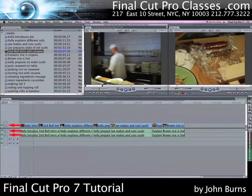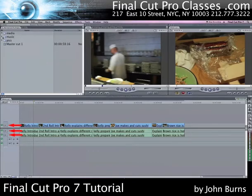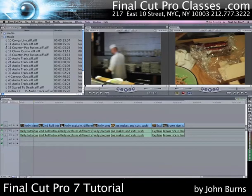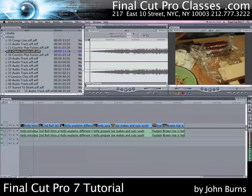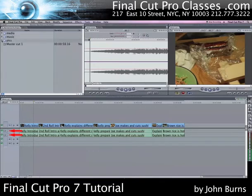To show you how the targets change, I'm going to open up the music folder and double click one of the music files, which contain two tracks of audio. You'll notice in the timeline with the targets that there are only two targets, A1 and A2. You don't get a V1 video target because the music that's loaded in the viewer doesn't contain a video track.